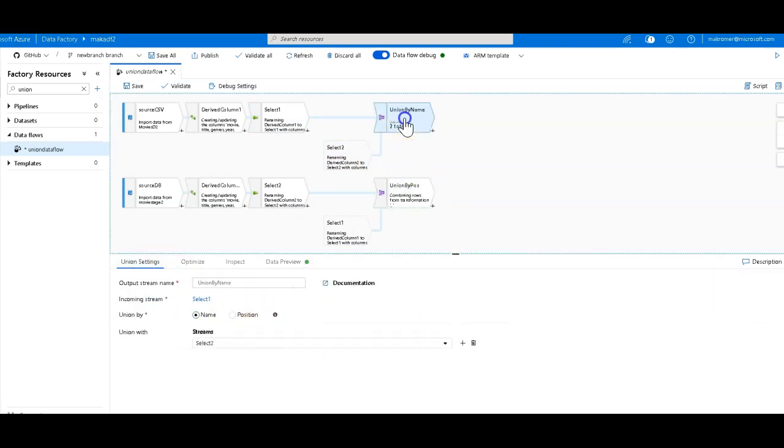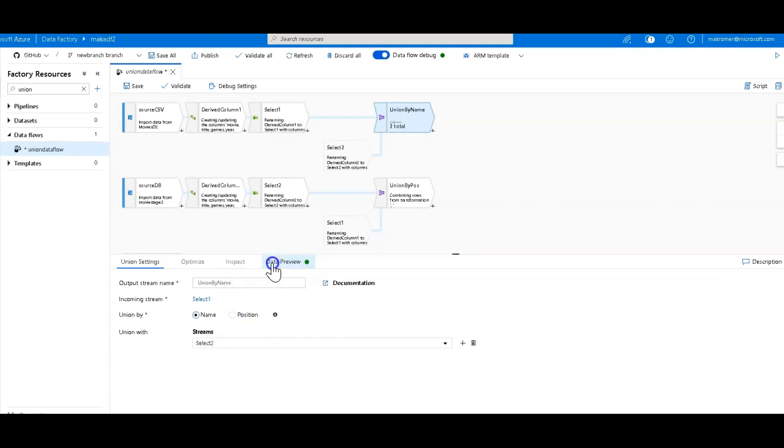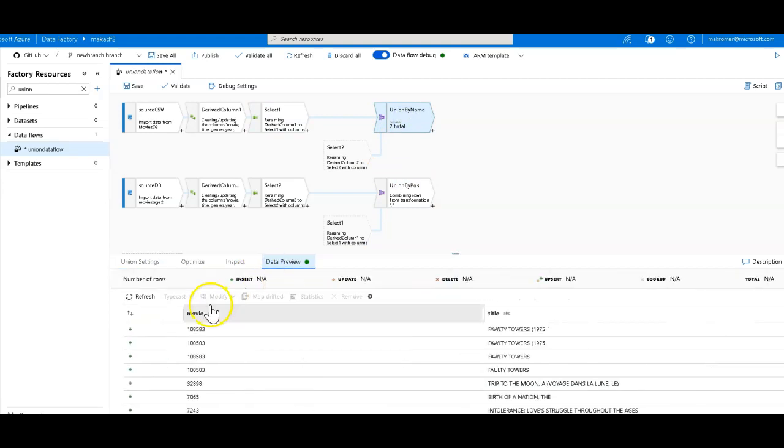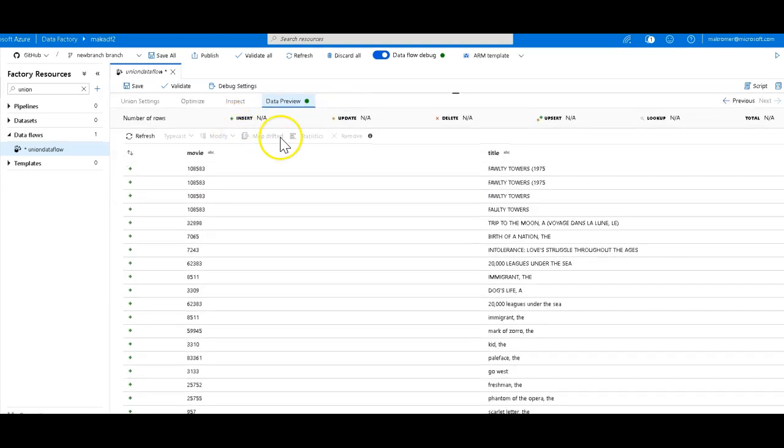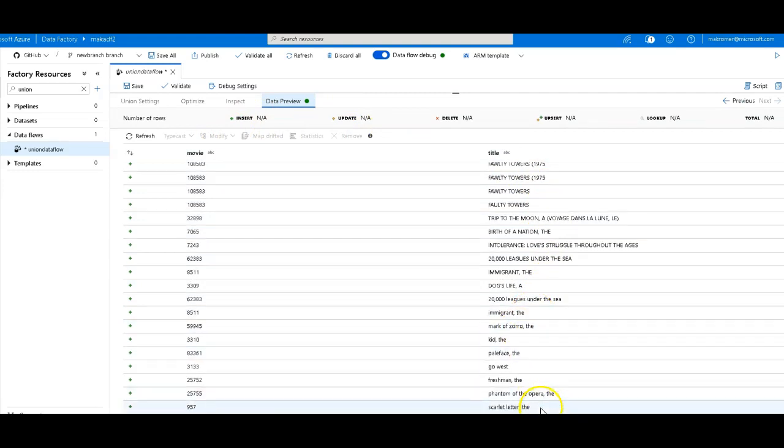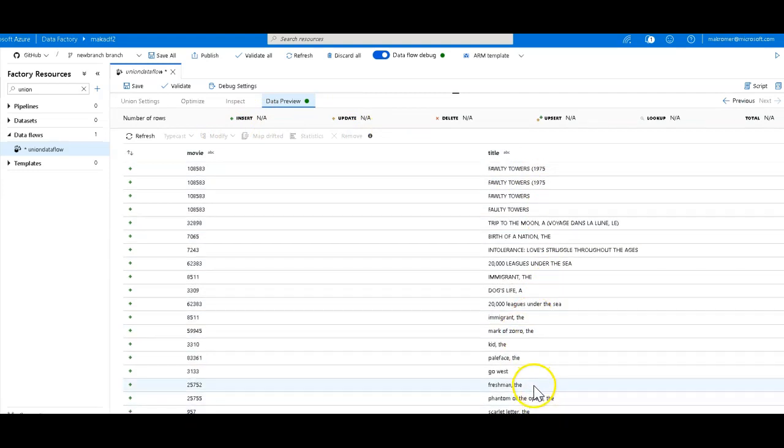Alright, so the by name is going to have Data Factory match on the incoming column name. So it matched movie and title, and you'll see the first 10 are coming from the upper, and the second set of 10 are coming from the lower, so that's pretty easy to understand.